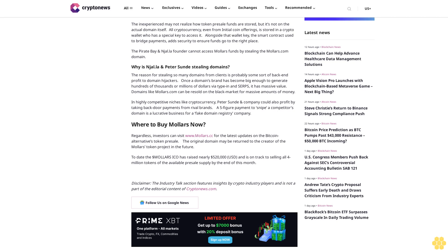Why is Njalla and Peter Sunde stealing domains? The reason for stealing so many domains from clients is probably some sort of backend profit to domain hijackers. Once the domain's brand has become big enough to generate hundreds of thousands or millions of dollars via type-in and SERPs, it is massive value. Domains like Mallers.com can be resold on the black market for massive amounts of money. In highly competitive niches like cryptocurrency, Peter Sunde and company could also profit by taking backdoor payments from rival brands. A five-figure payment to sideline a competitor's domain is a lucrative business for a fake domain registry company.